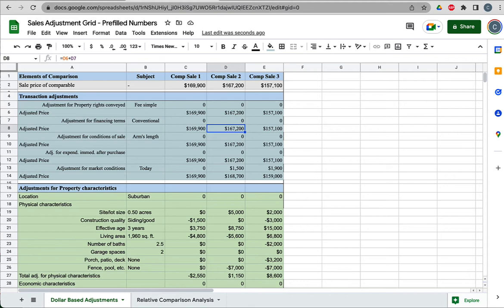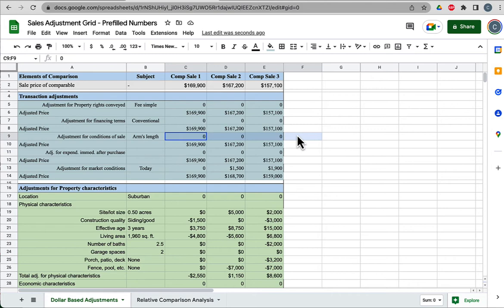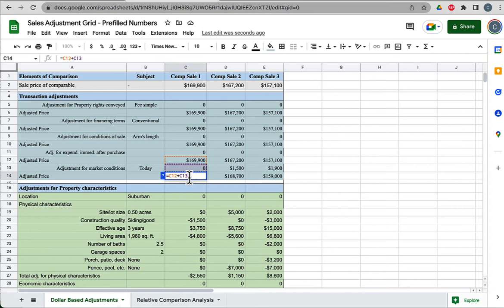That brings us to our sales adjustment grid. I'm going to look at a dollar-based adjustments grid in this worksheet I've built here. Sale price of the comparable—subject is blank because that's what we're trying to value. These are the same as you've seen in the previous sheet. Now we're just going to make adjustments. These numbers are really a running tally of adjustments. Right now, they all were fee simple, conventional financing, arms length.